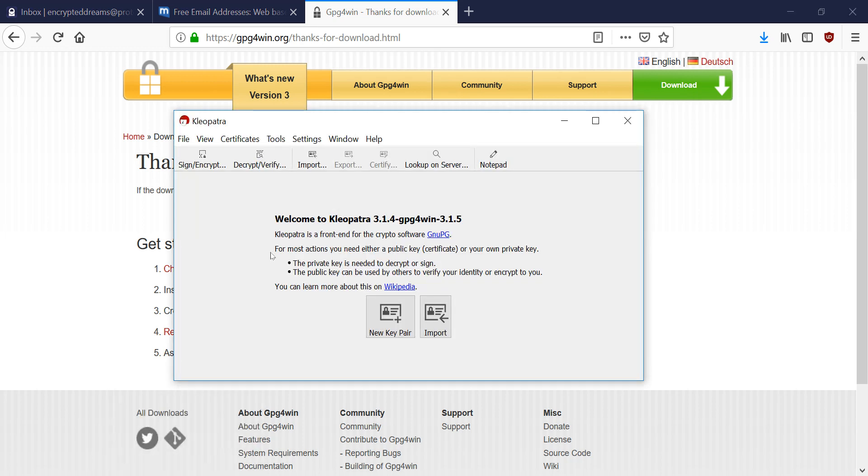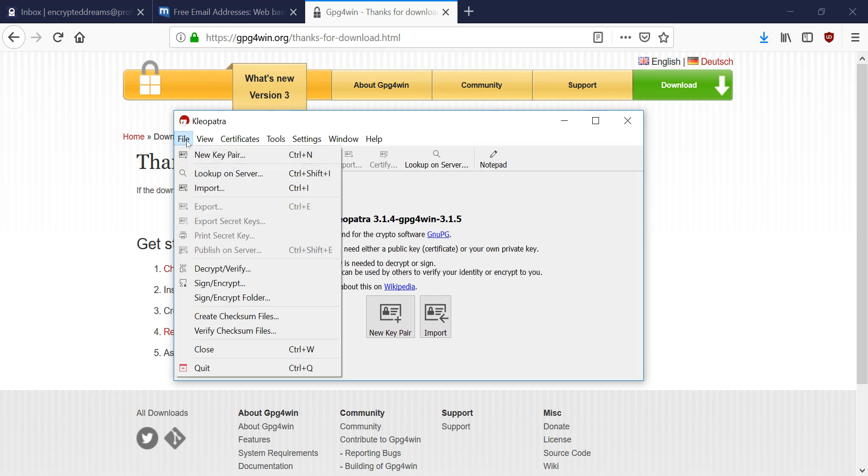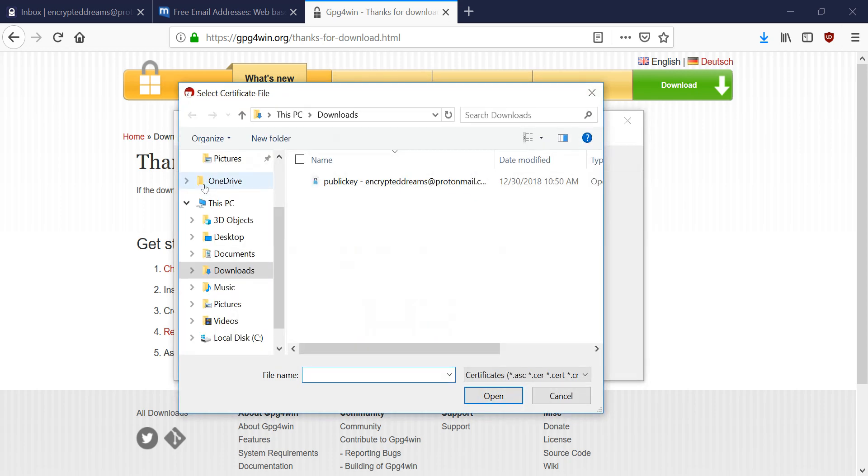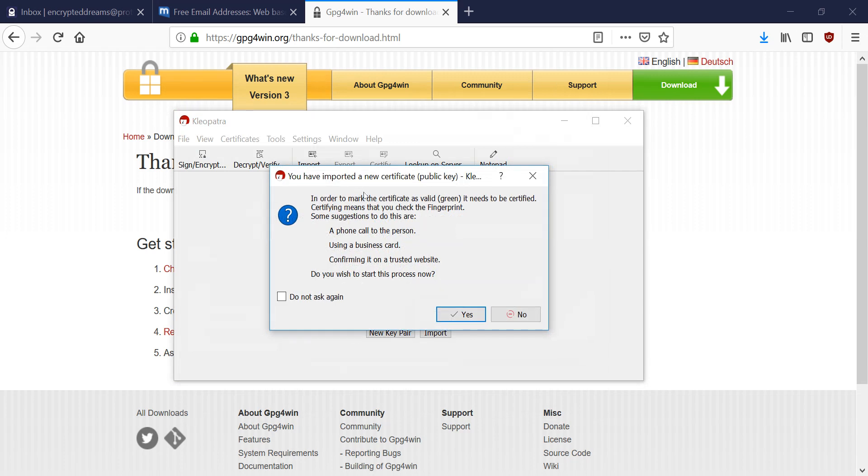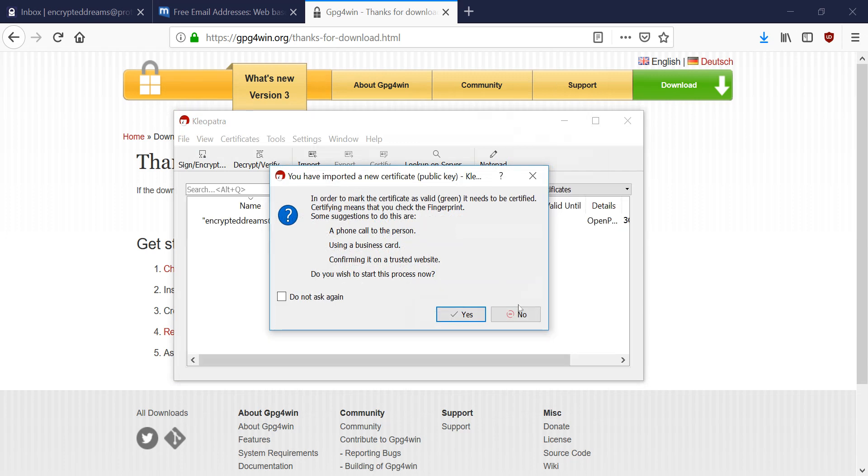So with Cleopatra, you can import that public key we just downloaded. So we're going to go to import, and we're going to find our public key. And we're going to hit no to this prompt. Because we don't have a private key to certify this with yet.